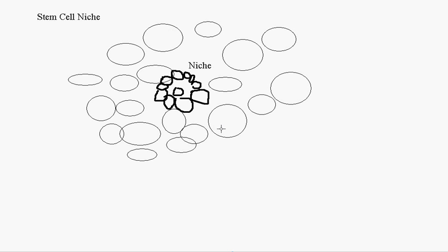So what happens is, the niche protects the stem cell. It's like the house. You do not want the stem cell to be touching the skin cells. Otherwise it would start randomly, massively replicating like crazy. So for the stem cell in the center, everything from the outside world would be communicated through its niche.